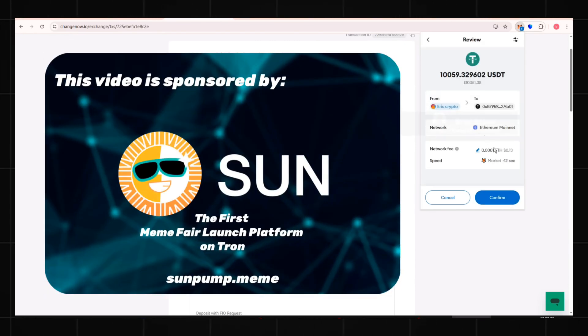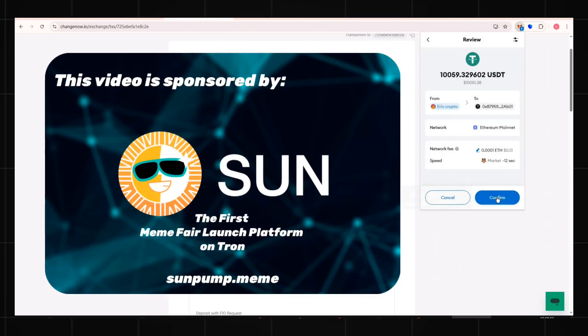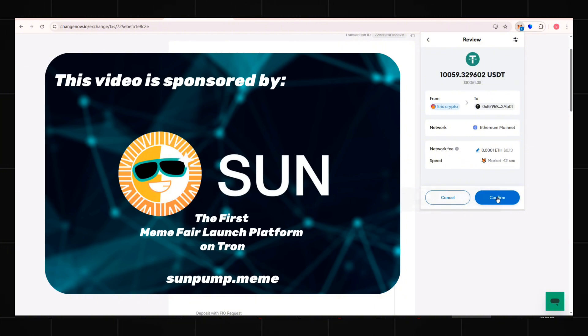Click Continue. Verify all details. Then click Confirm.